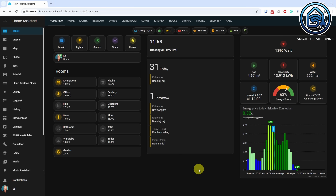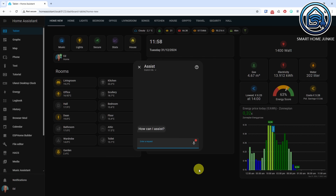Speaking of Assist, you can now press the A key to bring up the Assist dialog instantly.